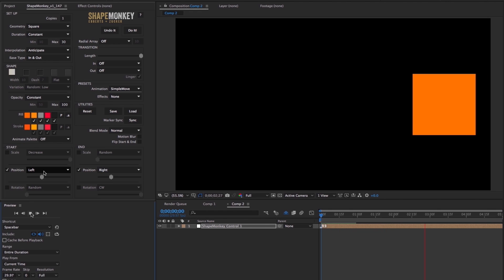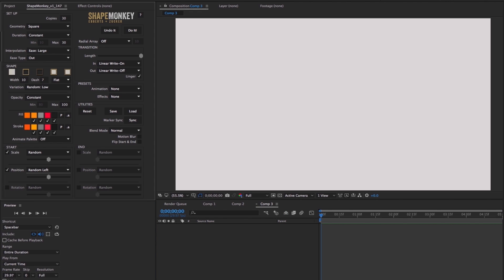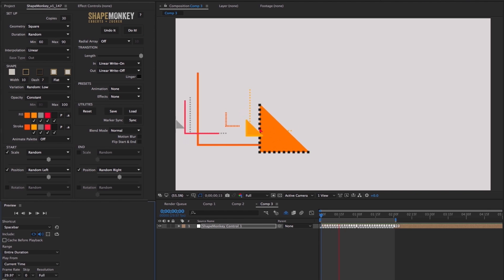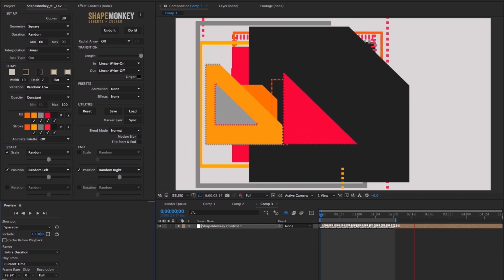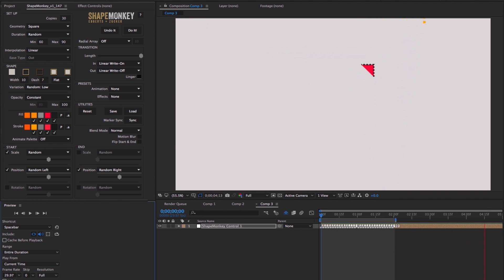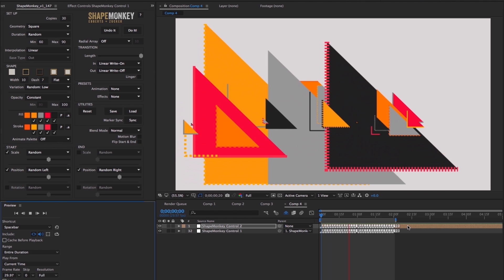Pretty simple. And with that in mind I'll go back to the previous build to make a few adjustments. Turn on end position and set that to Random Right with the slider strength at about 50%, make a few more minor adjustments, and click do it. Now we get a series of squares that animates from left to right. And I can go back to the UI and click flip start and end and do another build that goes the other way.